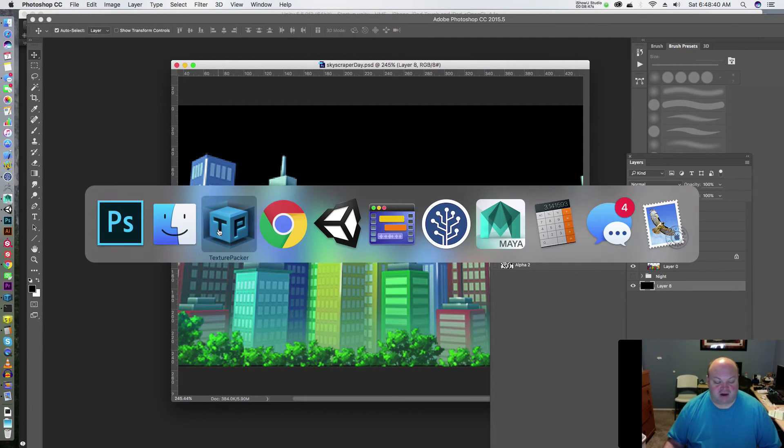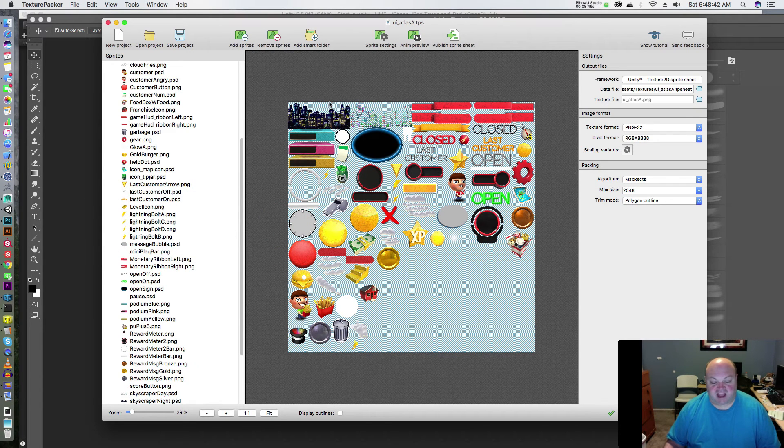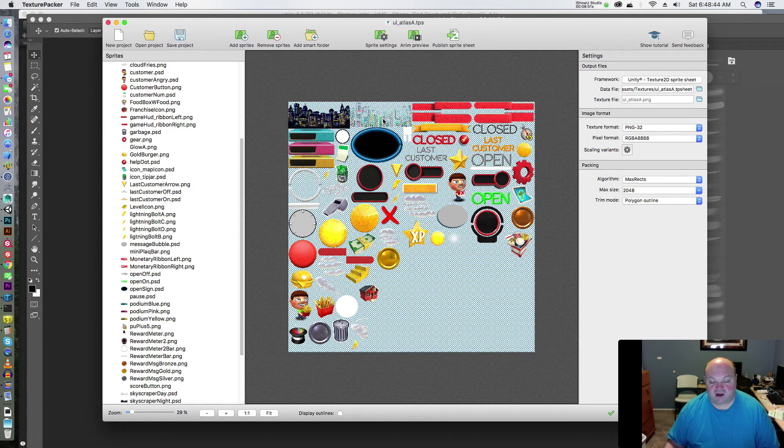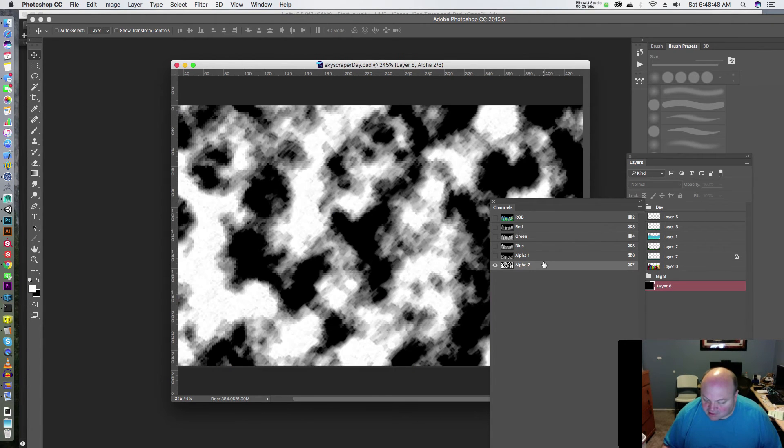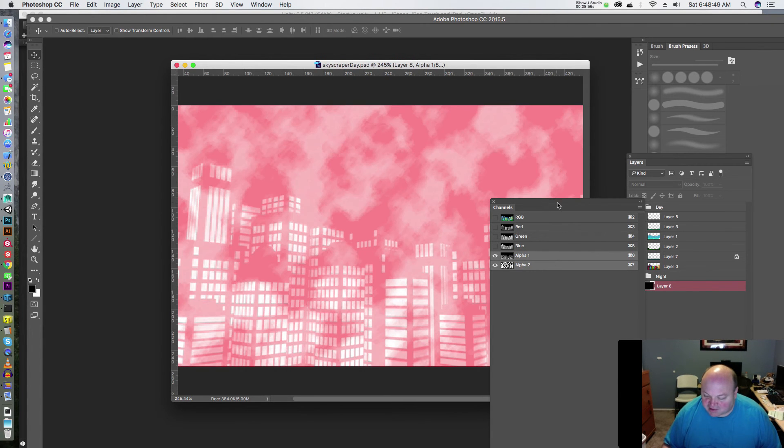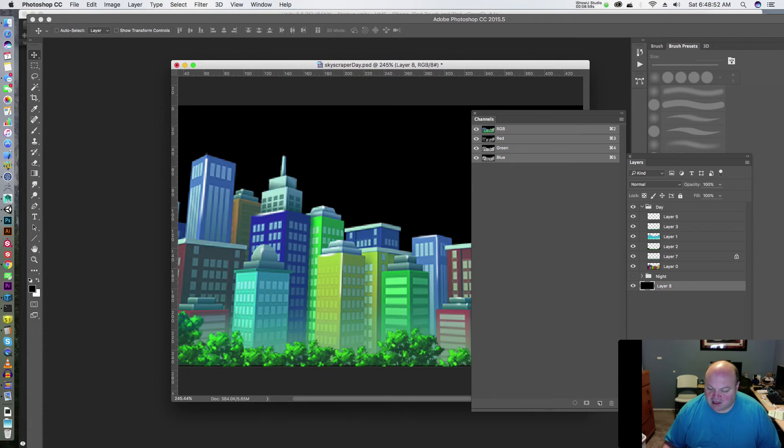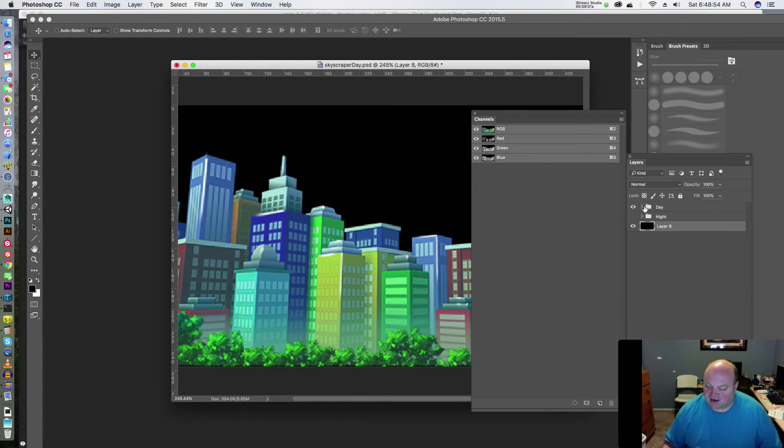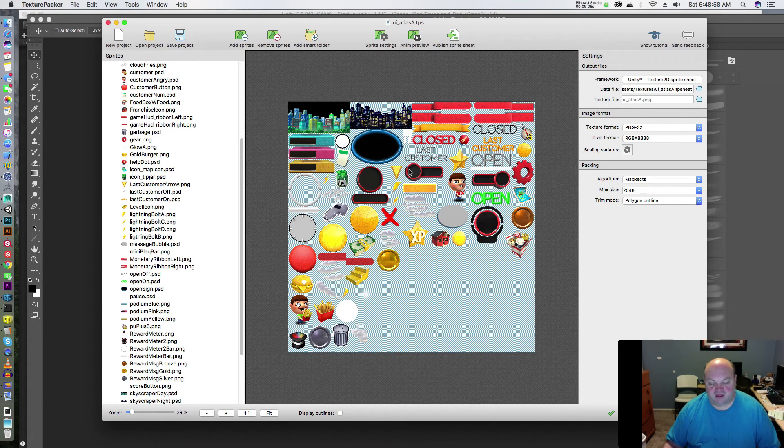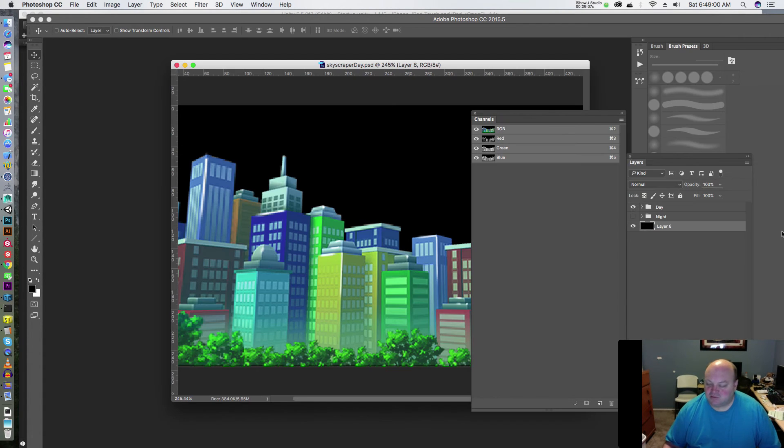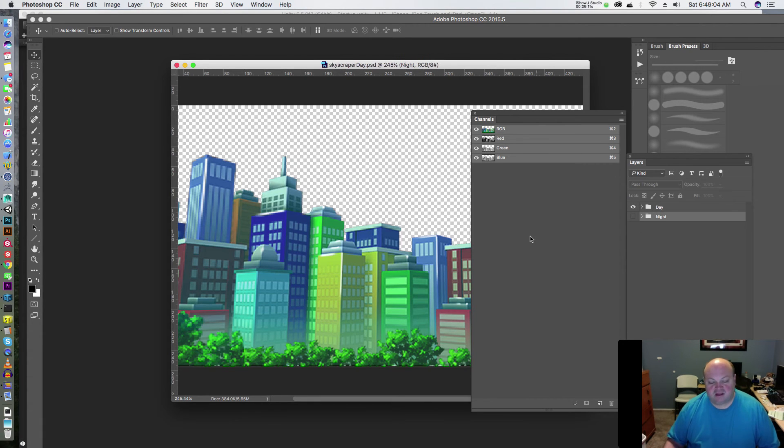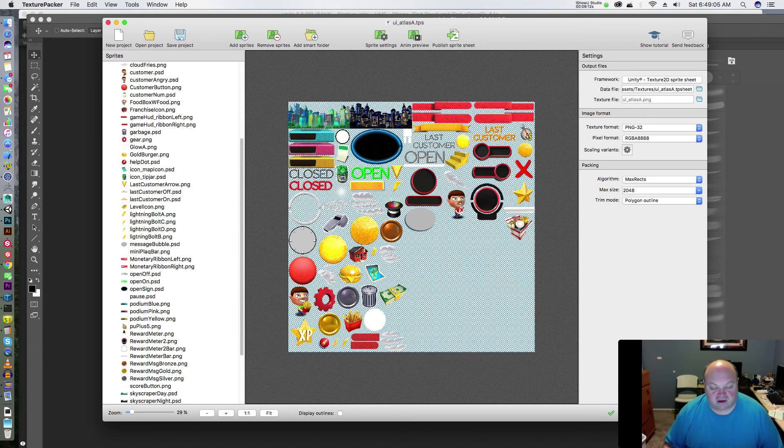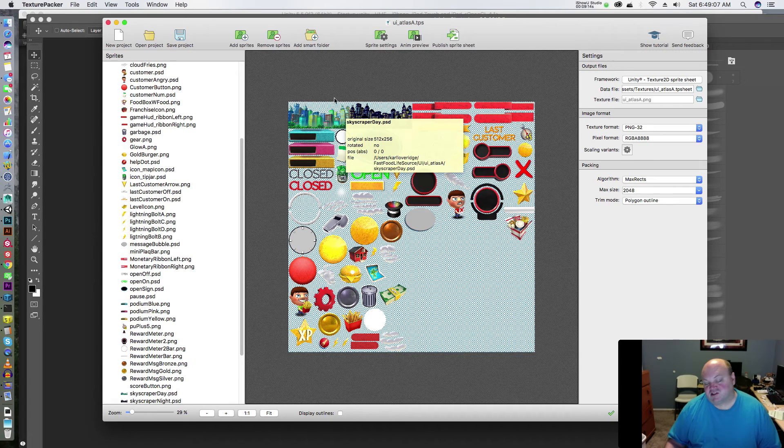Now, Texture Packer - if you watch that, see it snapped that guy up and actually moved him around. Look at that. It put an alpha in there - I don't want that alpha, that's my fault. I'm going to get rid of that. We have these alphas in here for doing the windows. I actually save this file as a Photoshop file - it's compatible. Texture Packer is compatible with Photoshop. I'm going to get rid of my little test thing here.